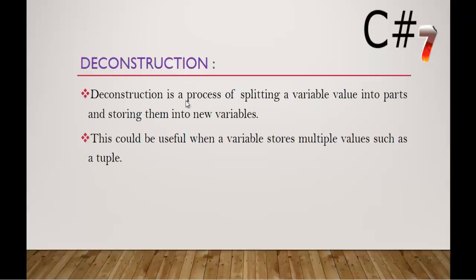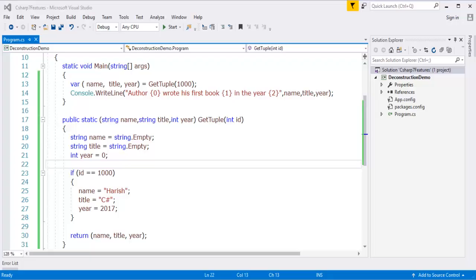Deconstruction is the process of splitting a variable value into parts and storing them into new variables. This could be helpful when we store multiple values such as a tuple. We took an example of a tuple and stored the multiple values into each individual variable with the help of the var keyword. This is what deconstruction is.